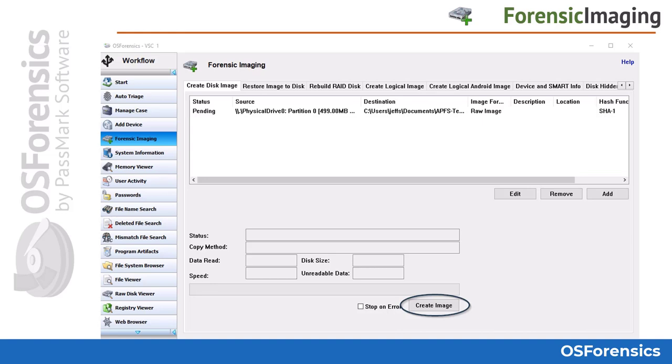Once you are finished adding the imaging job or jobs to the queue, simply press the Create Image button to begin the imaging process.